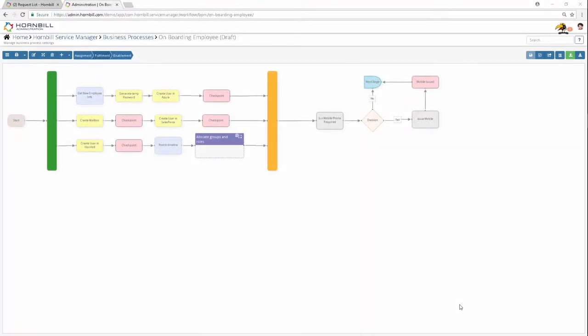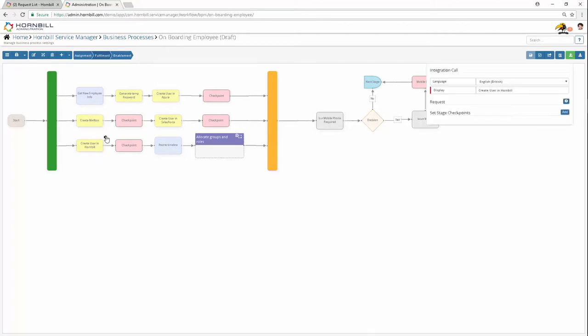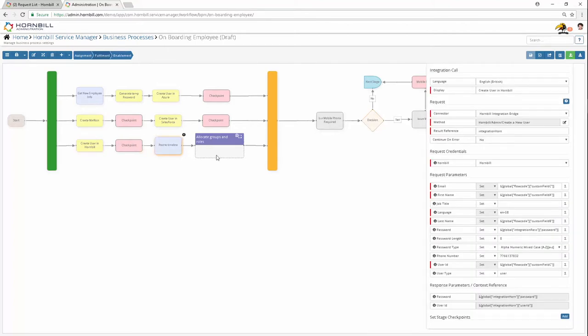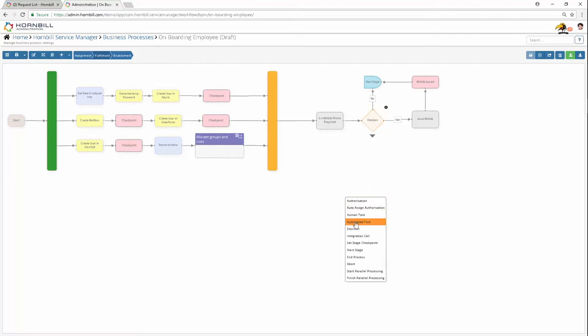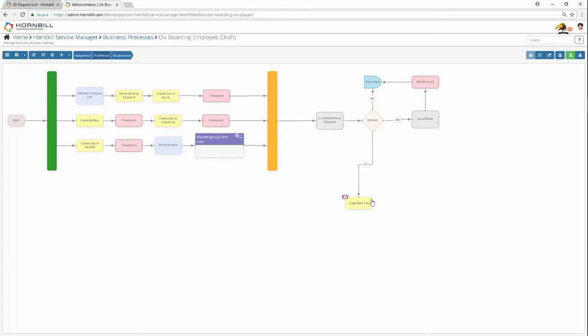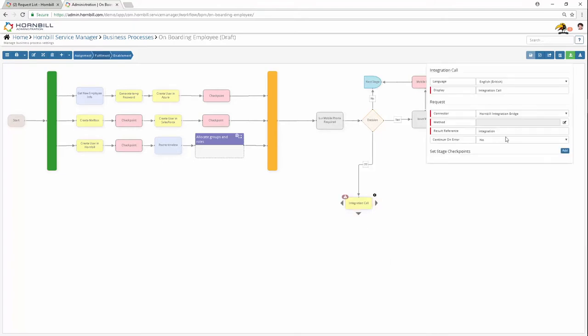Be it onboarding or offboarding staff, creating or disabling accounts and mailboxes, granting or revoking access requests, or many other time-consuming repetitive tasks performed by your highly skilled frontline support staff—use Hornbill's integration bridge or hook into your existing Microsoft or HP orchestration tools to fully automate these actions.